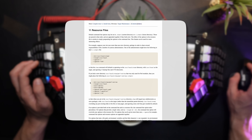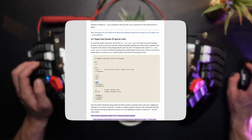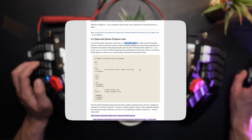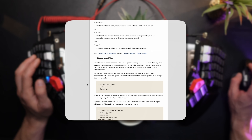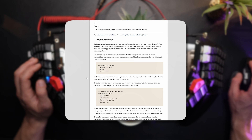One thing to note is that stow ignores by default a bunch of files when linking, like .git and other git config files, licenses, backups, etc. You can bring your own ignore file by configuring .stow-local-ignore, and that needs to be present when running the stow command if you wish to make additional changes to the defaults.